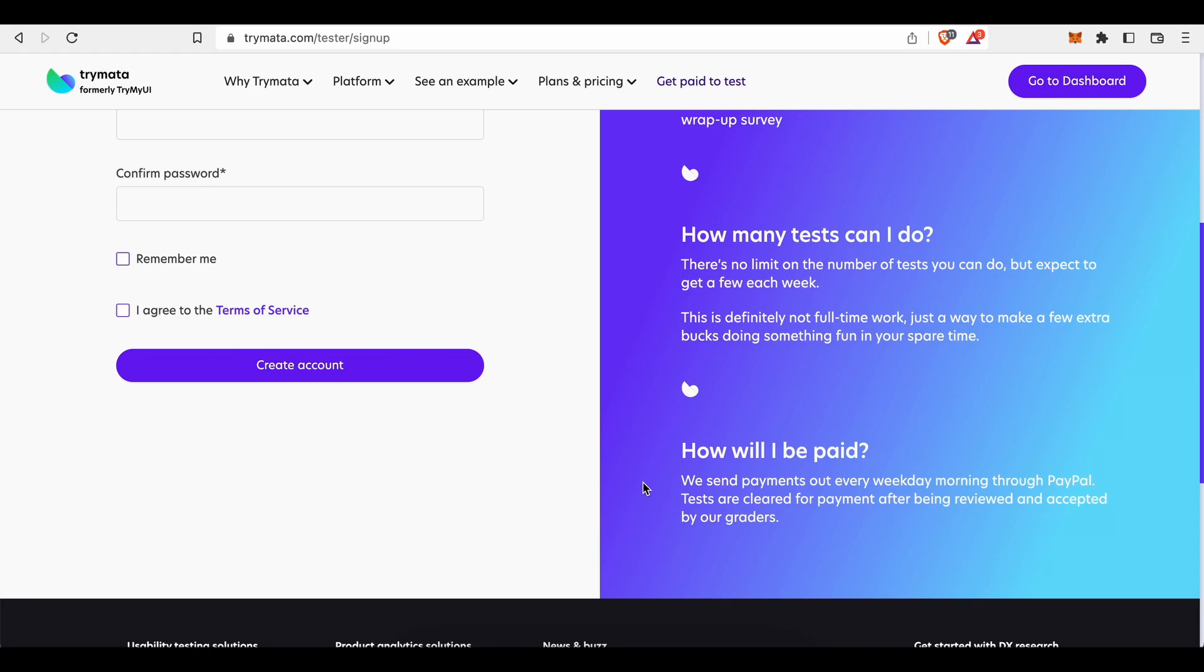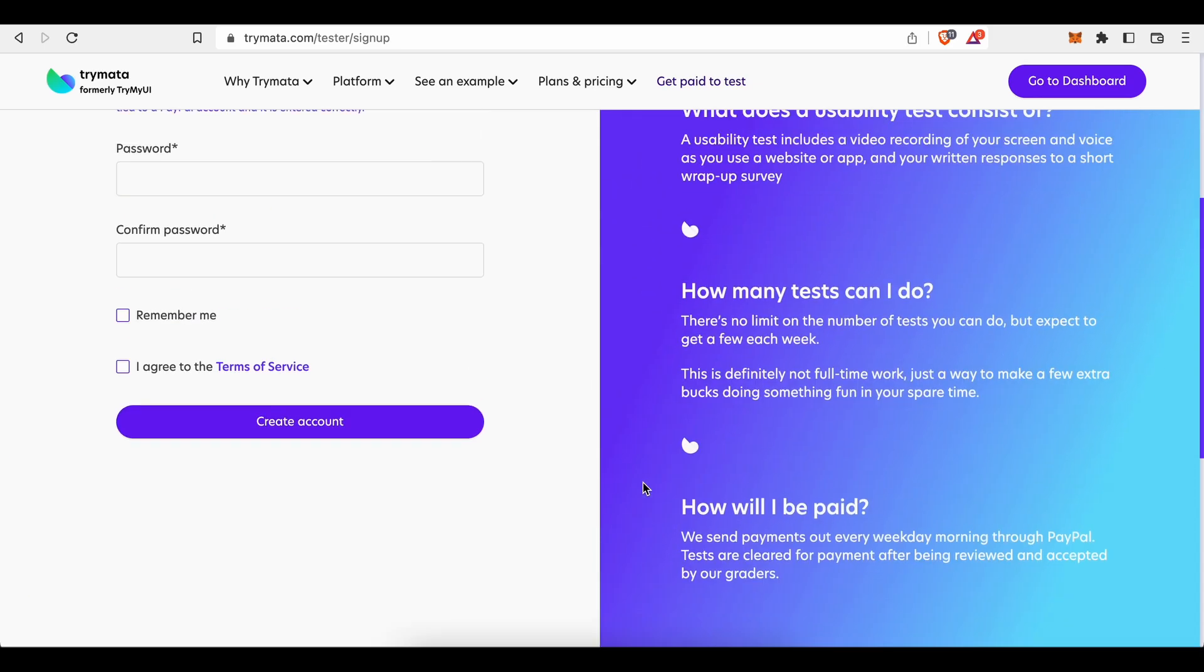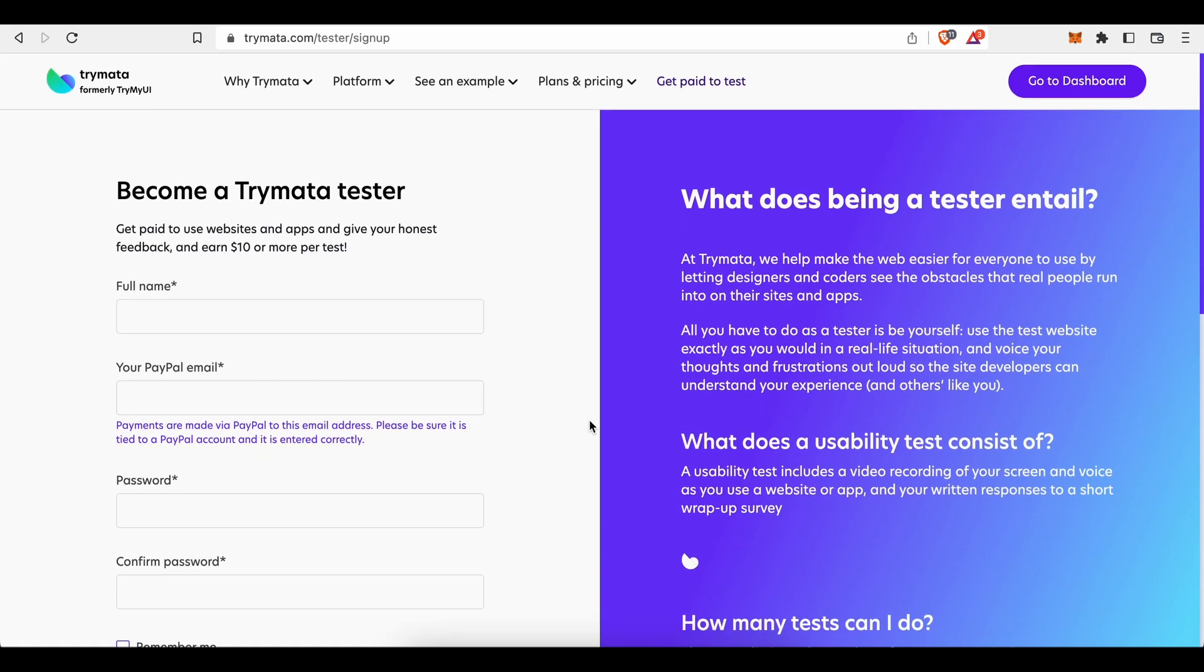And one last thing. Once you have signed up, they will ask you to provide some personal and demographic information, like your gender, your birth year, the country of your residency, your employment status, social network usage, and so on and so forth.